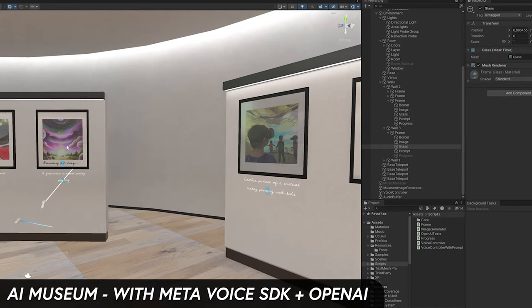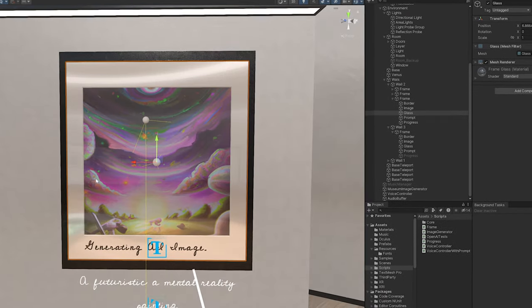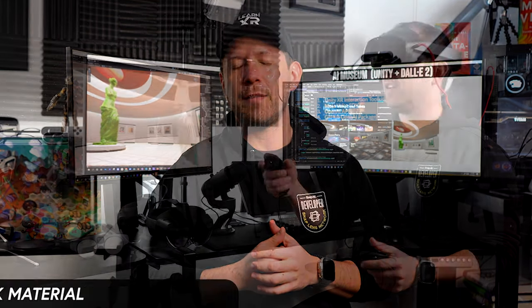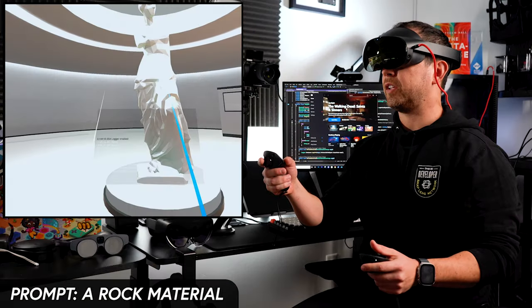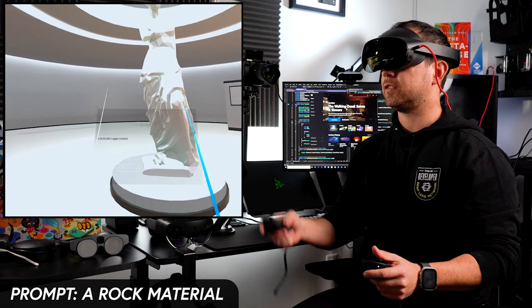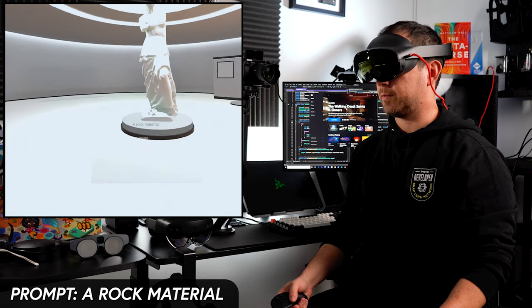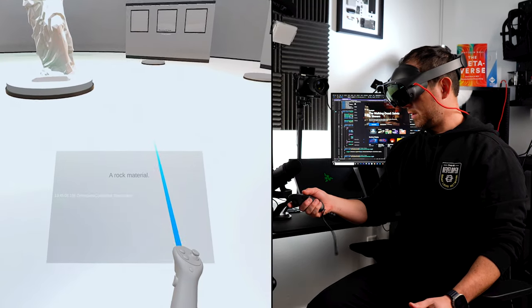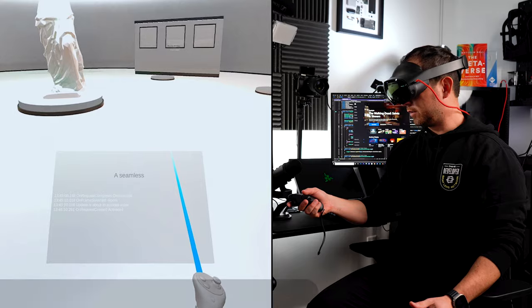We're going to start with a blank canvas and then take that blank canvas into something that resembles things that we're thinking, things that we are communicating to OpenAI. Those images are going to be put into different areas in our AI Museum — a rock material, a seamless colorful tile.